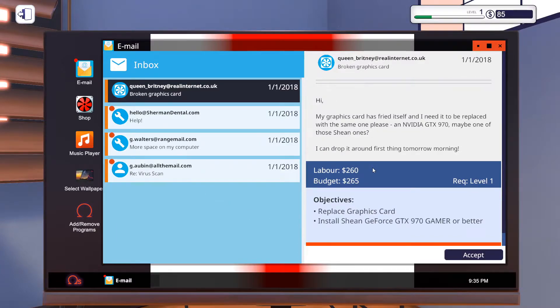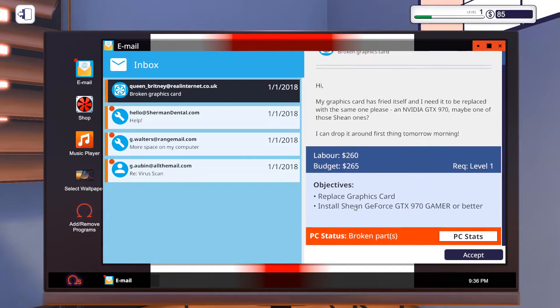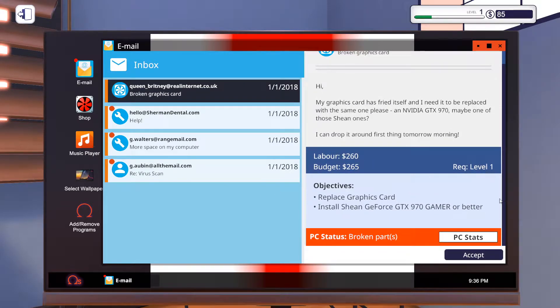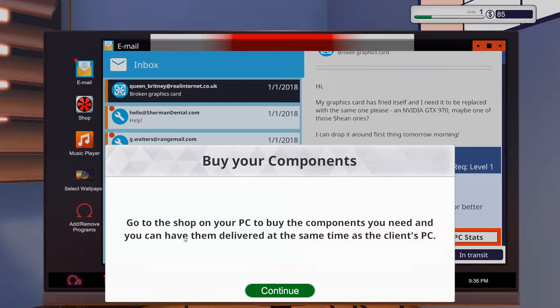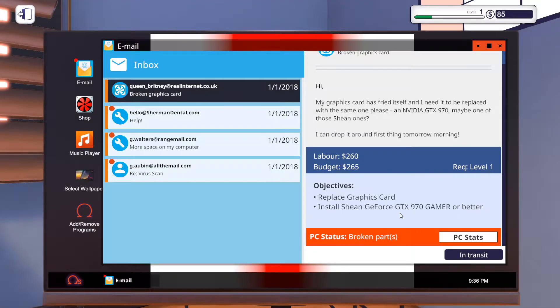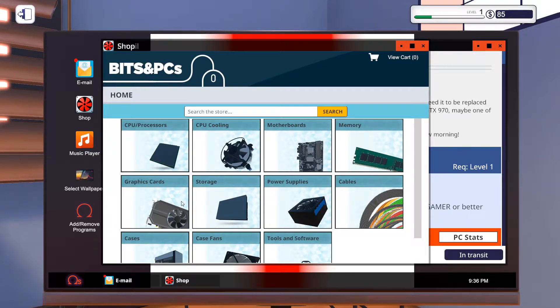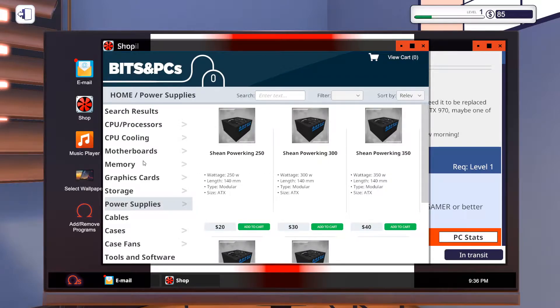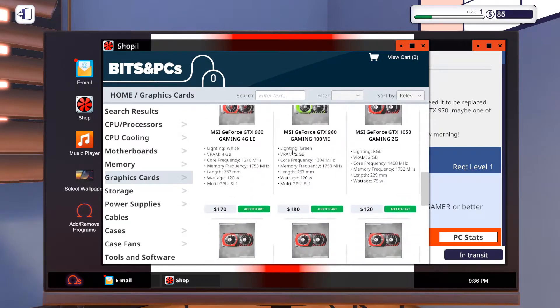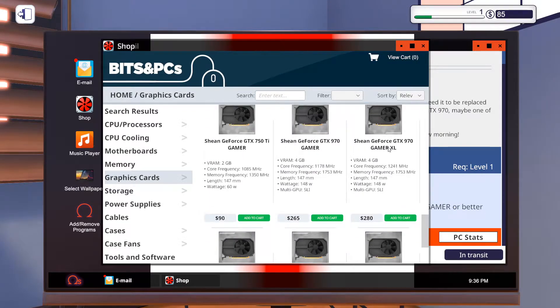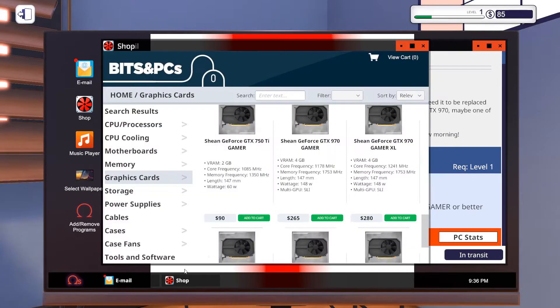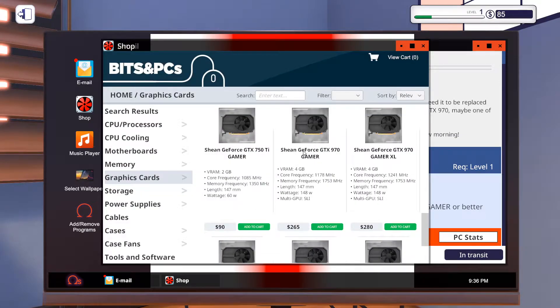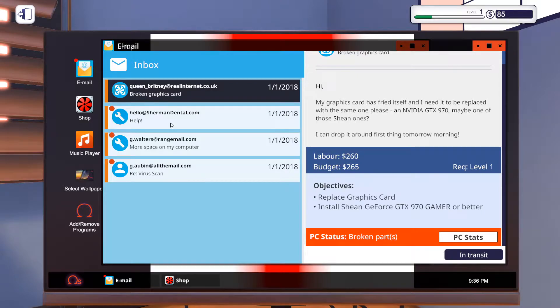Someone's got a broken graphics card. Hey my friend, my graphics card has fried itself and I need it to be replaced. The same one please. An NVIDIA GTX 970. Maybe the one of those Sheen ones. So we need to do this. Okie dokie. So we'll accept that. I'll let you guys read that. So we need to buy a Sheen GeForce GTX 970. Let's go to the shop. Let's go to graphics cards. Then let's find a Sheen one. Let's go down till we find it. 970 Gamer. Is that right? That is what he wanted. So Gamer. We're going to add that to our cart.